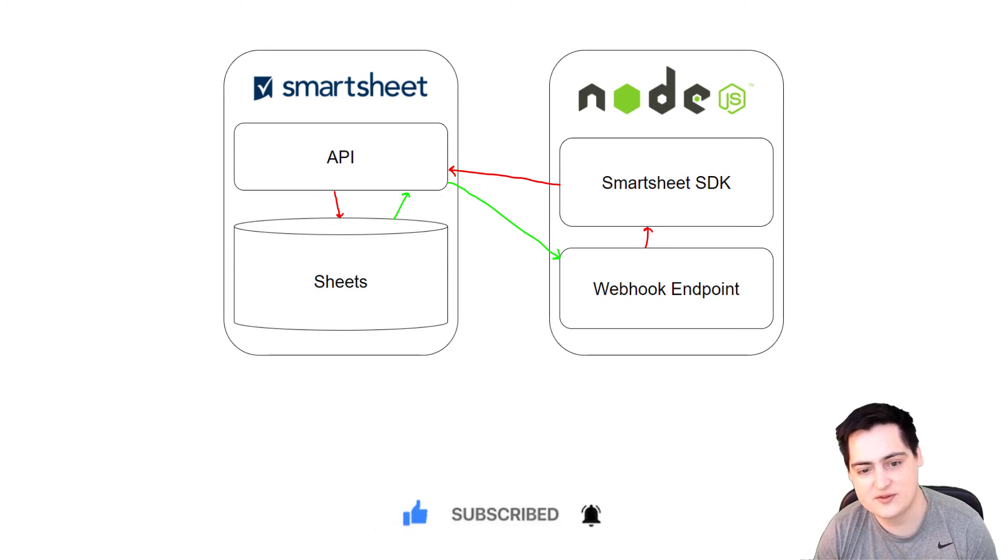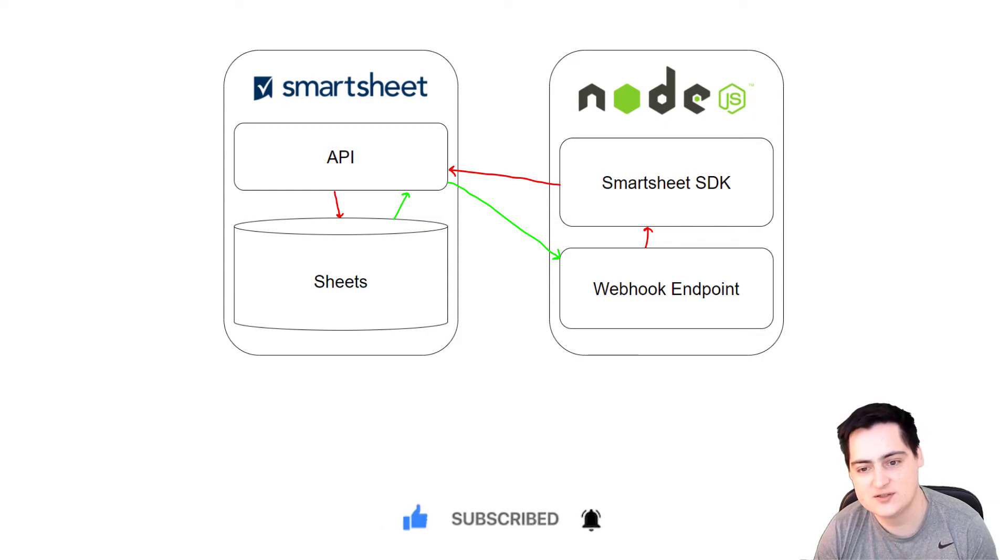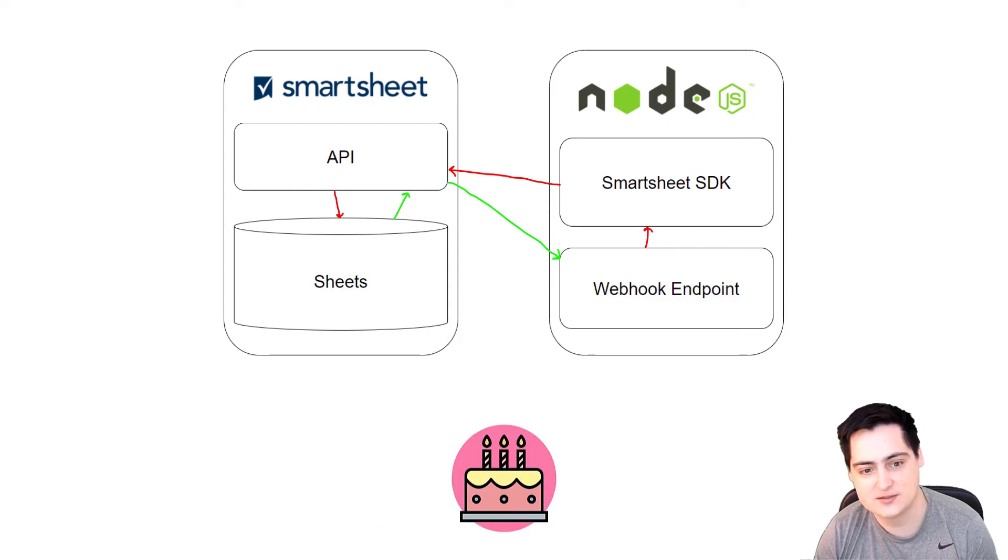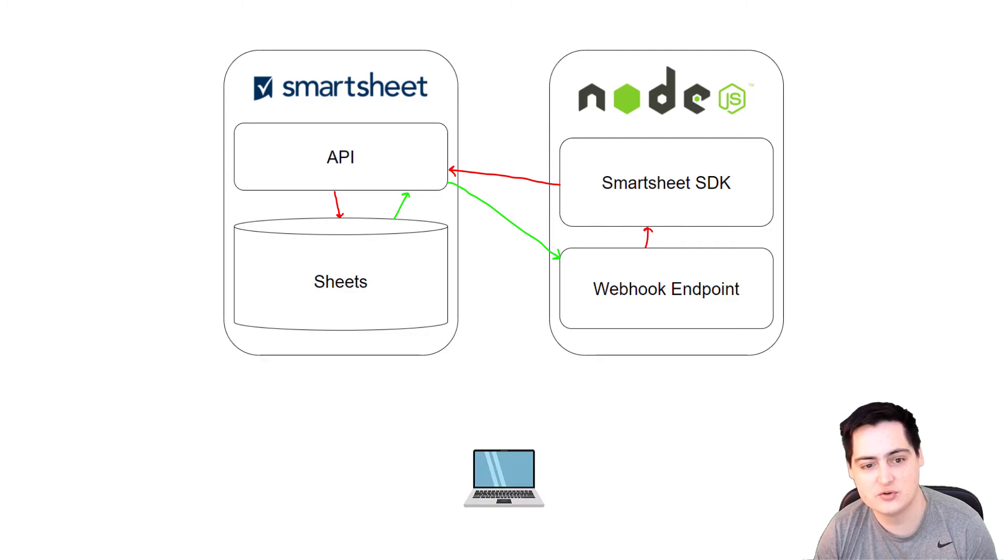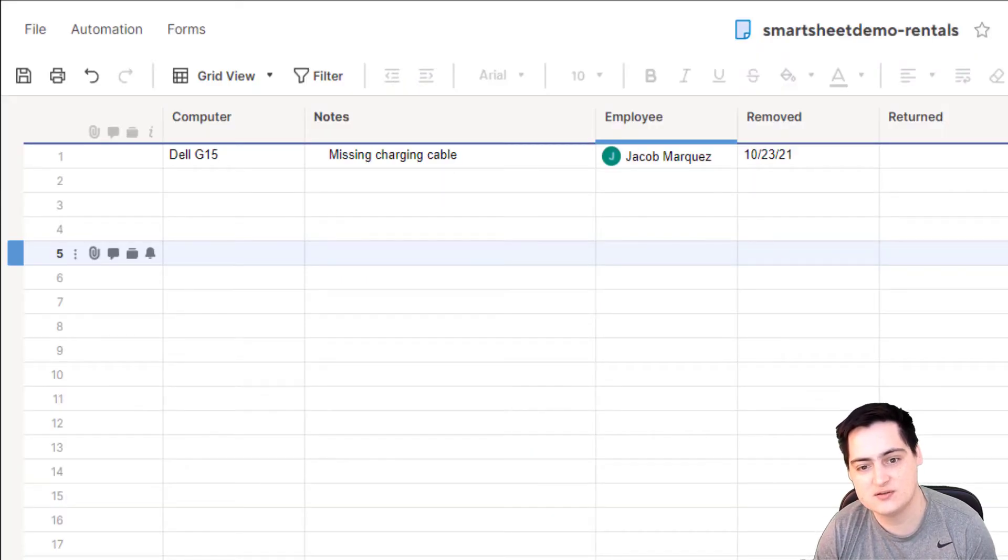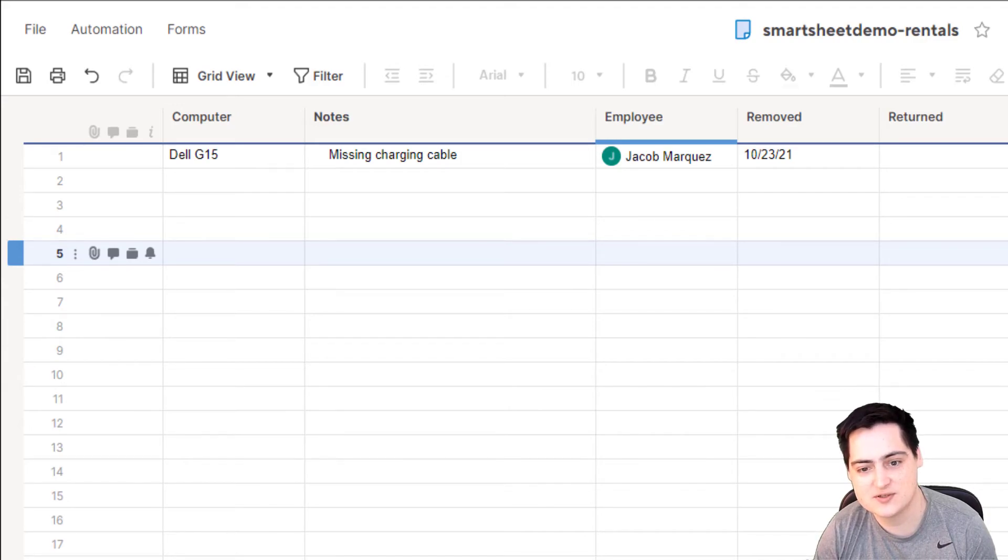Let's implement this architecture to solve an example problem. Say I own a business called Jake's Cakes. At our corporate office, if someone needs to borrow a laptop for whatever they're doing, we just have them check it out using this sheet.